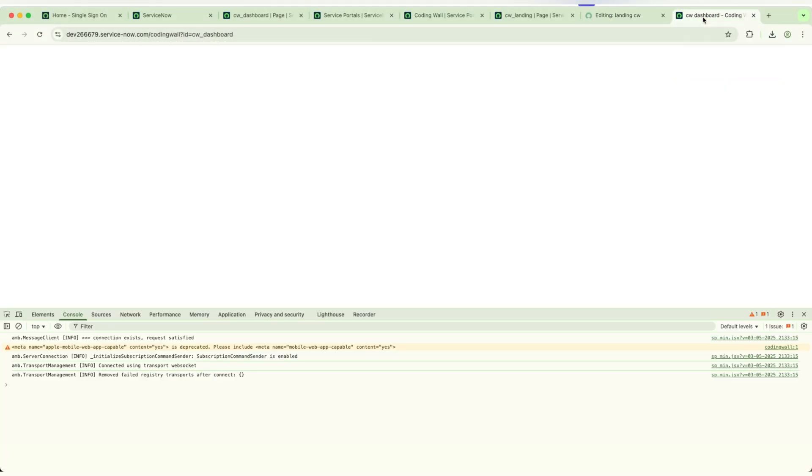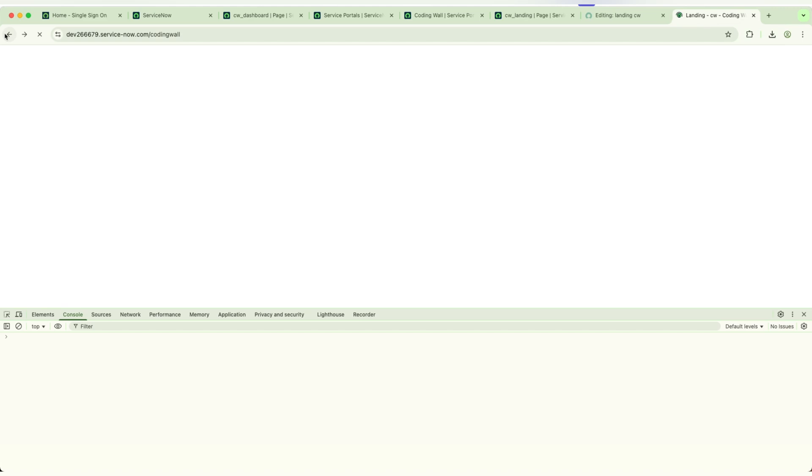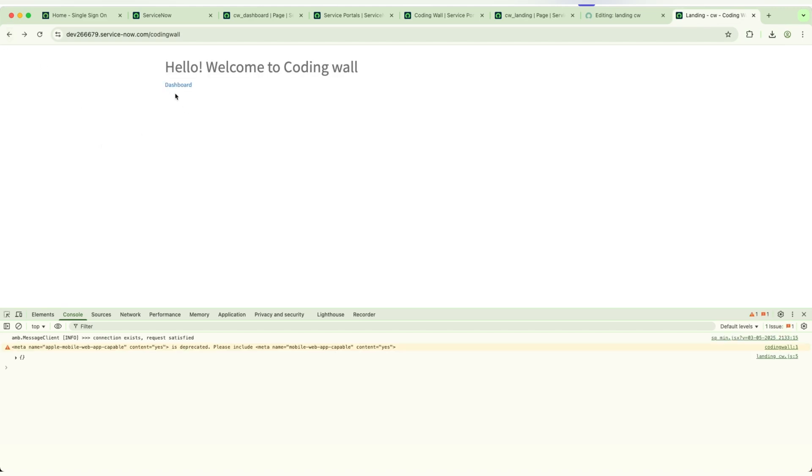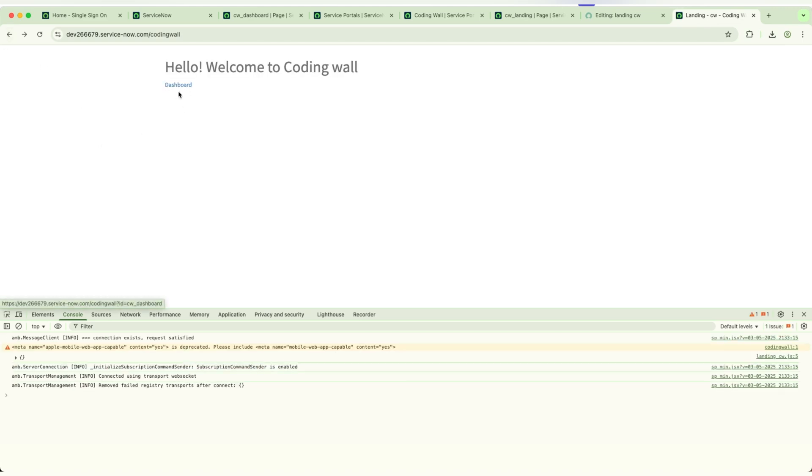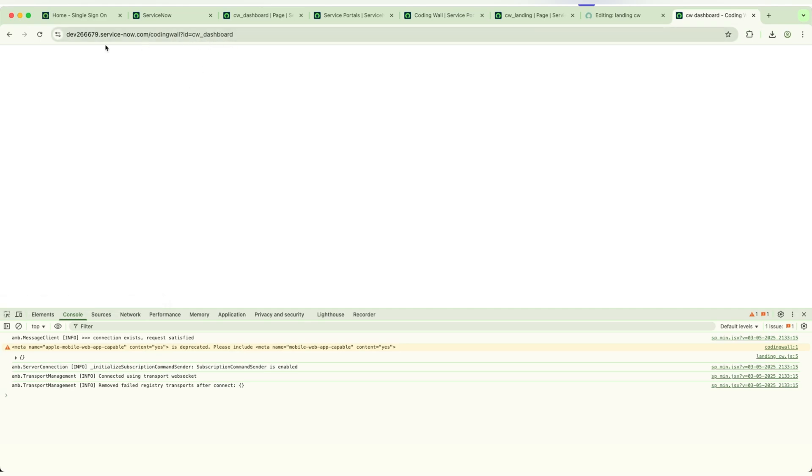Let us go back. I'm able to see a hyperlink here. If I click this hyperlink, it is navigating to CW Dashboard.